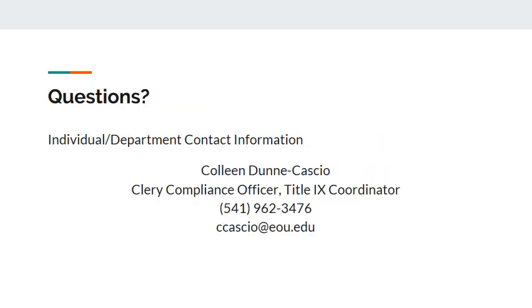If you have any questions, contact Colleen Dunn-Cascio, the Clery Compliance Officer.